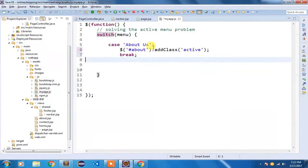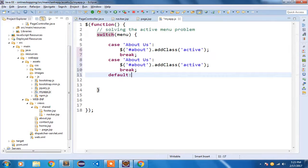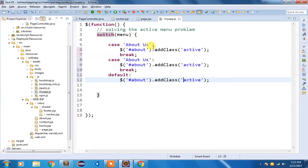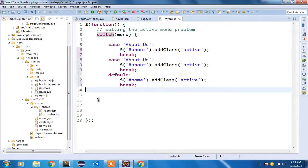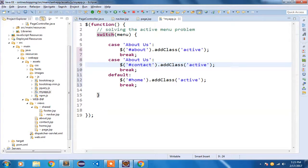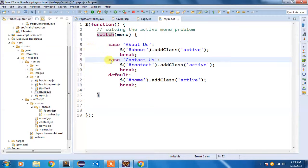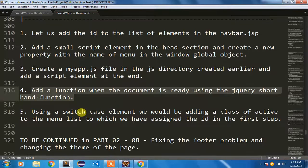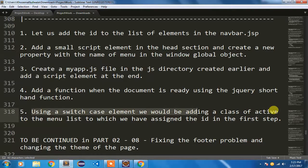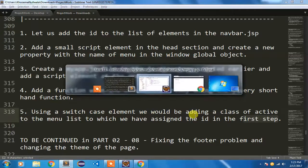Similarly, I am going to do it for 'contact us' and add a default case. For the default case, if nothing matches, home will get the class 'active'. I'll add a break. For the contact case, the selector becomes hash-contact and the case becomes 'contact us'. You can similarly add more cases for login and register later on. So I have added 'about us', 'contact us', and a default case — each adding a class of 'active' to the list element with the corresponding ID.